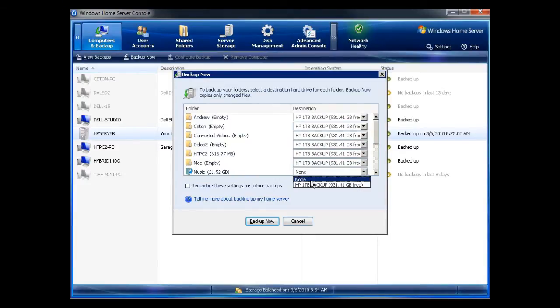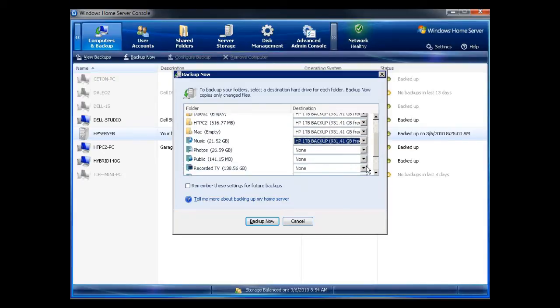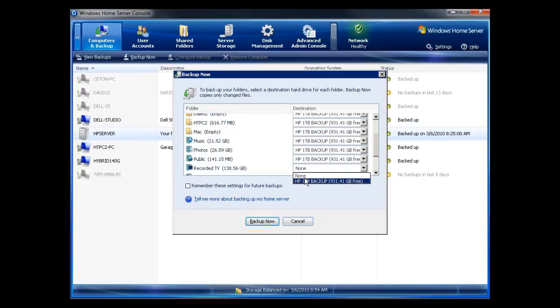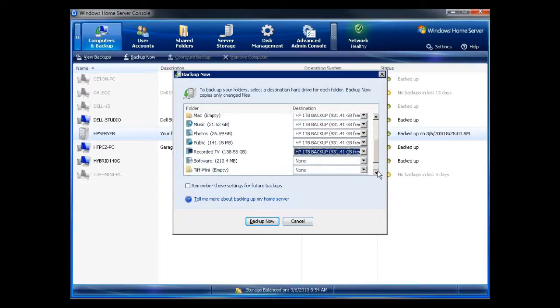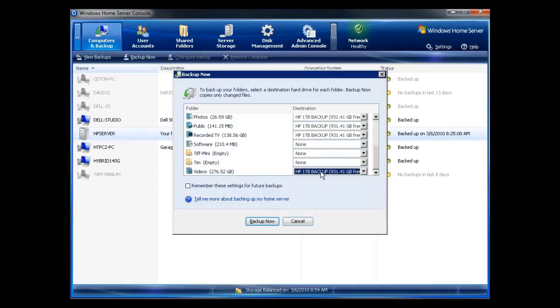Now typically, I would not backup my recorded TV, for example, which is 138 gigabytes. And I would not backup my videos, which is 276 gigabytes.